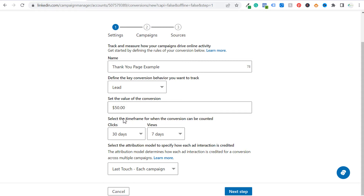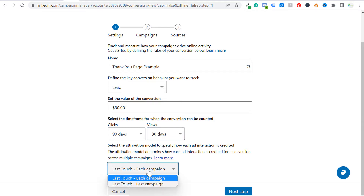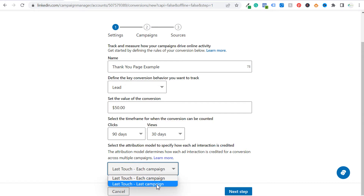Scroll down and select the timeframe for when the conversion can be counted — clicks and views. Basically, when someone clicks or views your ad, how do you want to give credit for a conversion. I generally make this longer; there's no downside to a longer period, especially if there's a longer time between someone clicking your ad and actually becoming a lead. So let's do 90 days for clicks and 30 days for views. Next, we need to select our attribution model. I select last touch each campaign — we give the campaign that is driving the conversion the credit for the actual conversion itself.